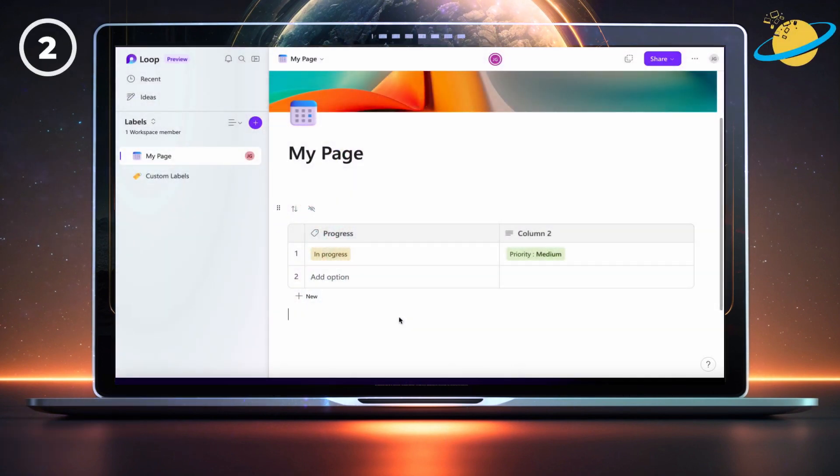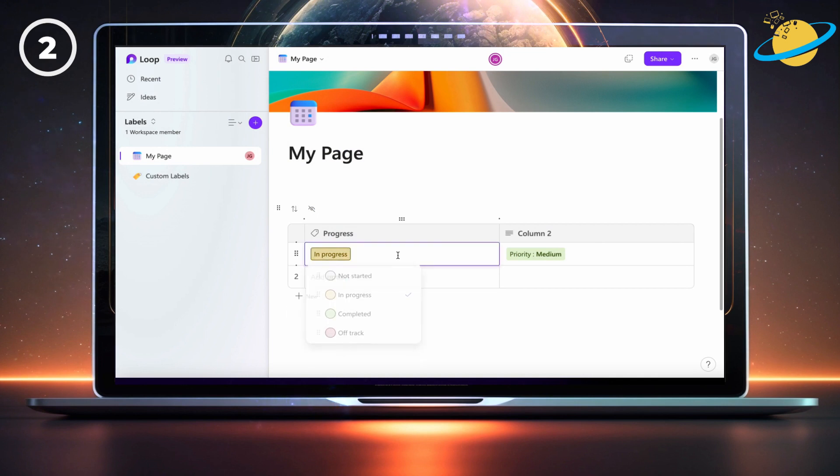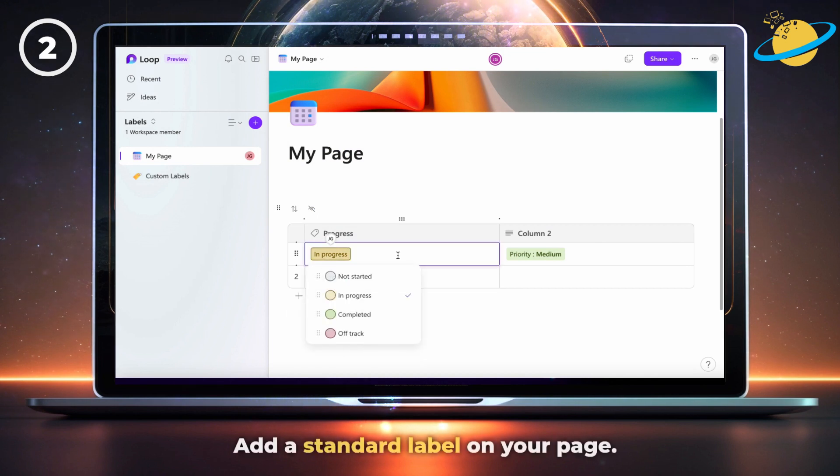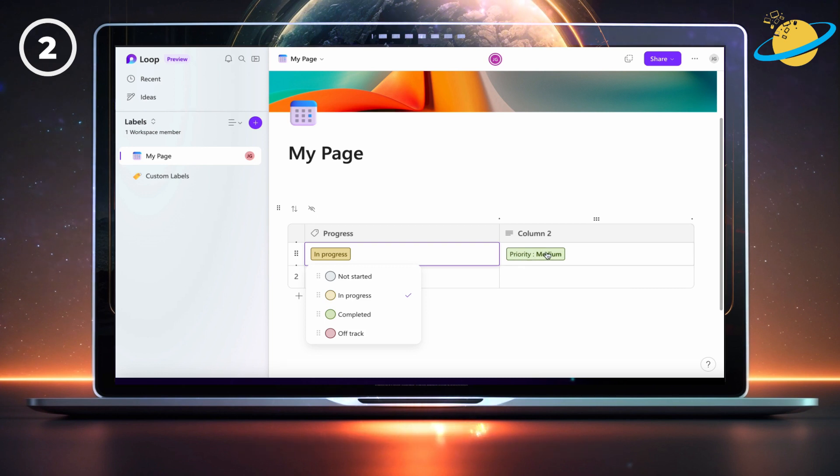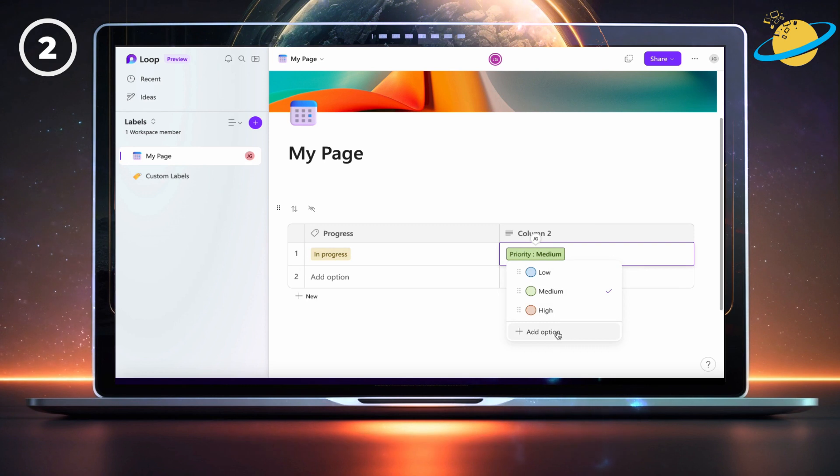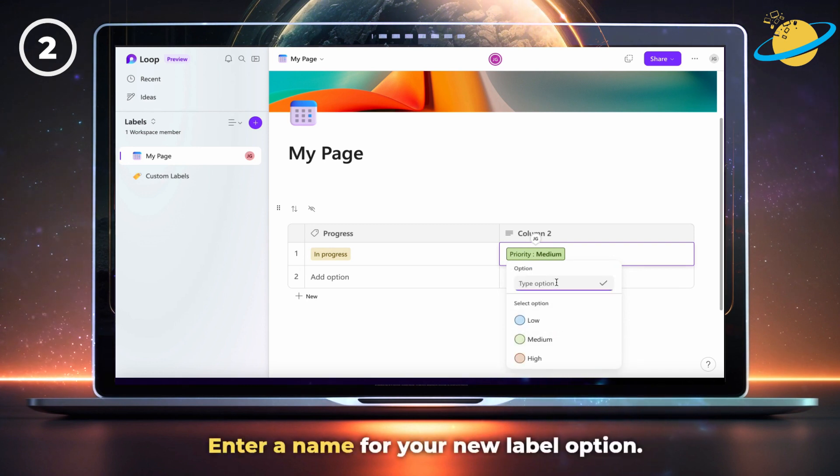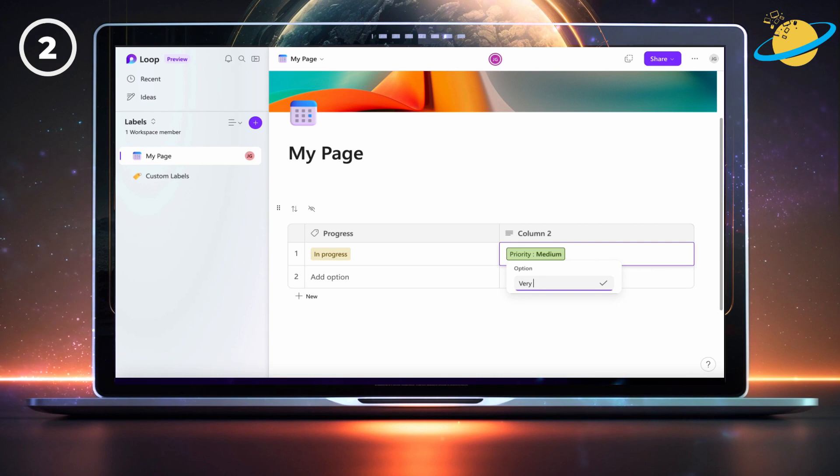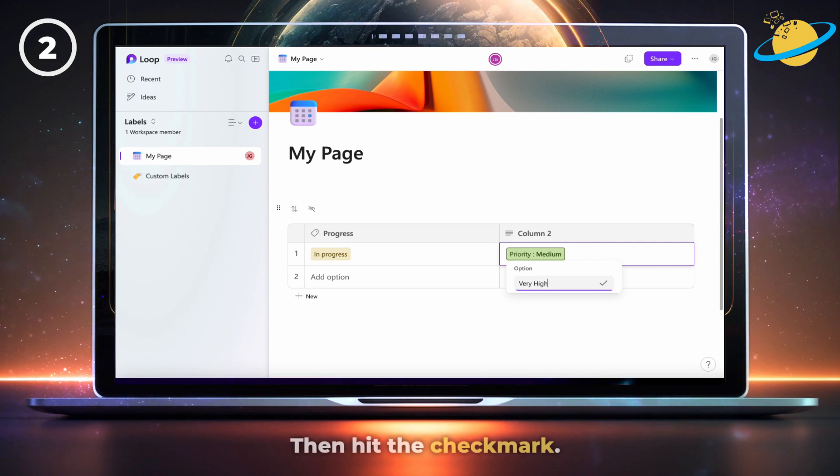If you've set a column type to label, you won't be able to add new options from there. Instead, you'll need to add a standard label somewhere on your page. Then click the label and select add option. Enter a name for your new label option, then hit the check mark.